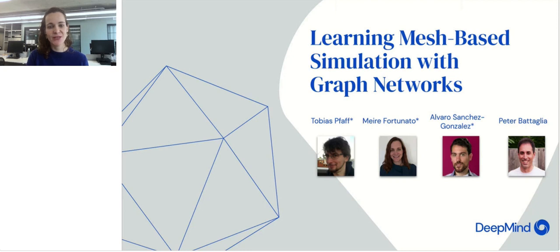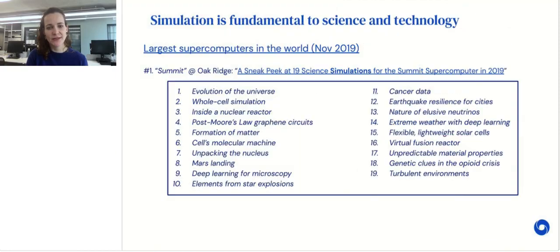I'm Tobias Pfaff and Aldo Sanchez. I will present our work on learning mesh-based simulations with graph networks.